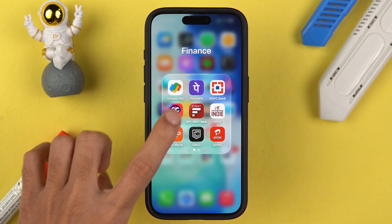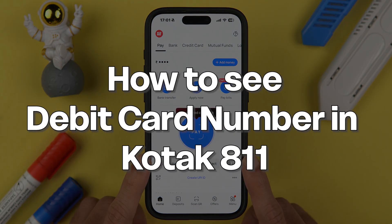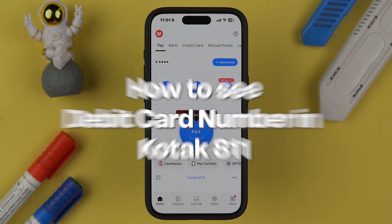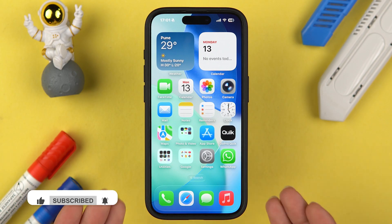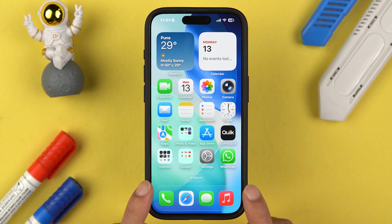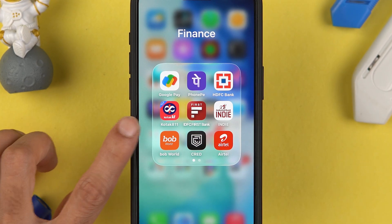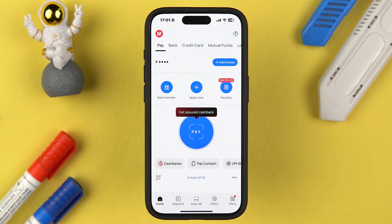If you are using the Kotak 811 application and want to know how to check your debit card number in this app, this video is for you. I am going to guide you through each and every step. The very first thing you have to do is simply open the Kotak 811 application on your mobile phone and complete the login process. It doesn't matter if you're using an iPhone or an Android phone — the process is going to be the same.